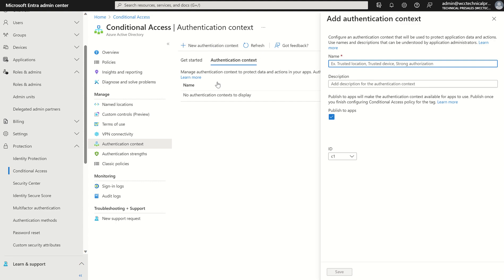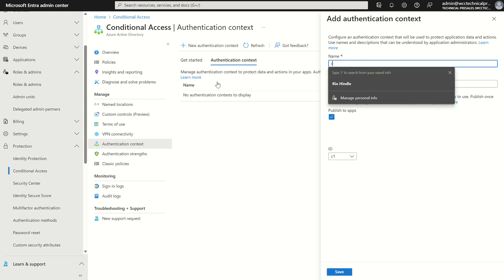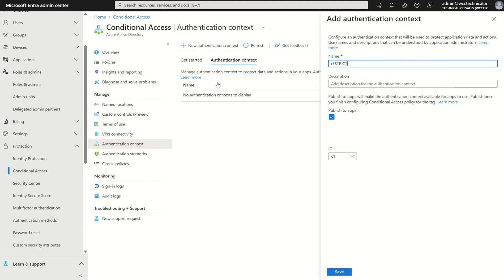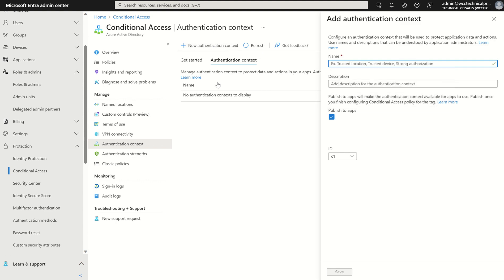In this case it's going to be restrict creation of CA. We're not going to give it a description. We are going to publish it.